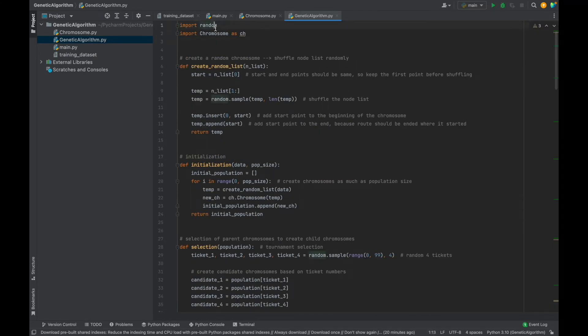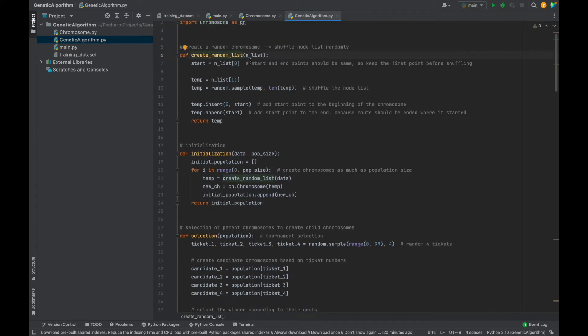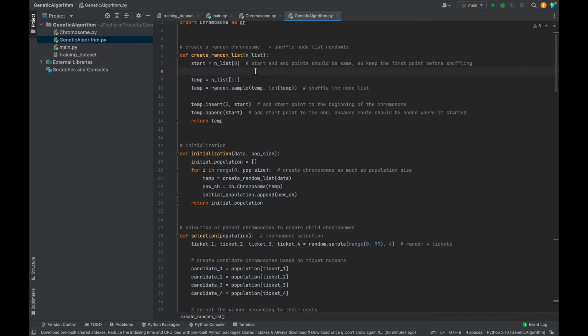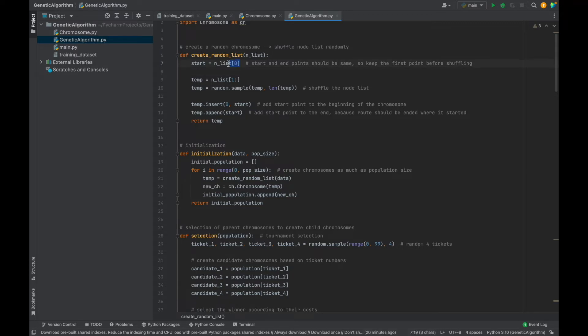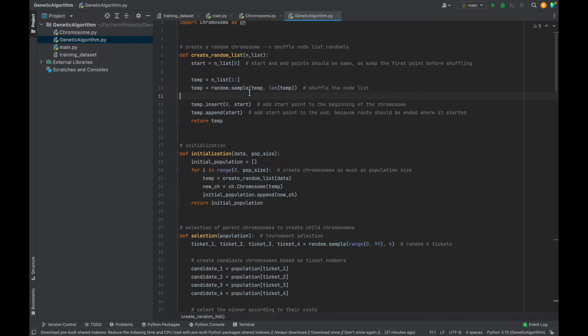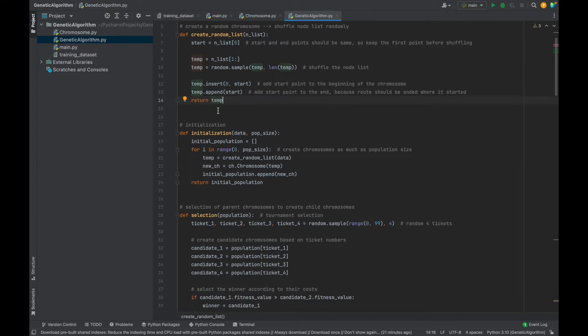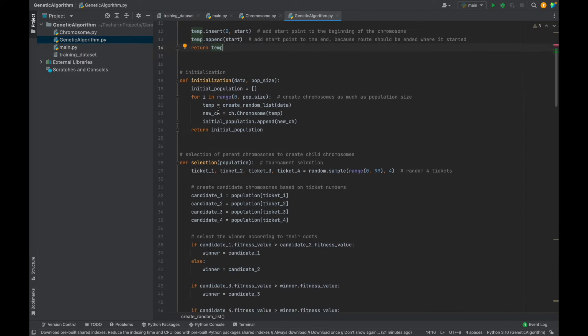Okay, until here, it was just showing general picture. Now we will see genetic algorithm operators and steps with details. So let's open the genetic algorithm file. Here we need to import random and chromosome. And our first function is create a random list using node list. At the beginning, in the initialization phase, we will create random chromosomes. In other words, random solutions. But we have an importance restriction here. Our first point should be always the beginning point. Other can be shuffled. But the first and the last points should be same. Therefore, we keep the start point of the node list as a start variable. Then we take other part of the list and shuffle it randomly. At the end, we add start point to the beginning and to the end of the chromosome. Now, randomly created and valid chromosome is ready.